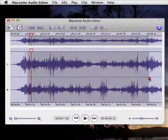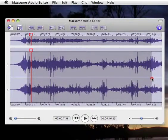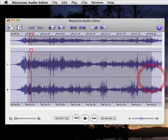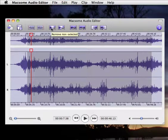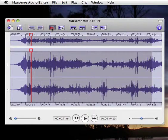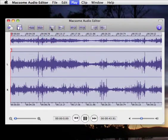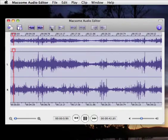So for example, I say this is the part I want. And then crop, remove non-selected. Very nice.